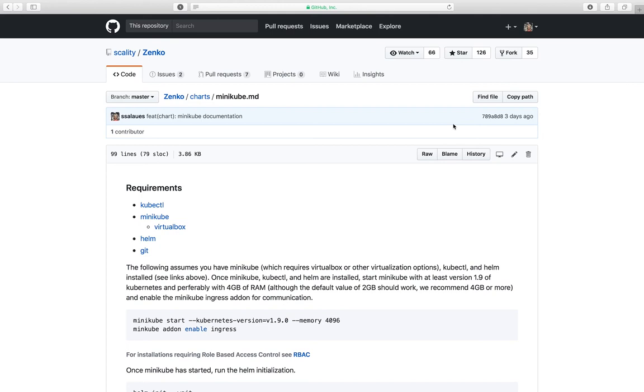Hey, everyone. Today I'm going to show you how to install a Kubernetes cluster on your local machine so you can deploy the full Zenko stack just right off your laptop.